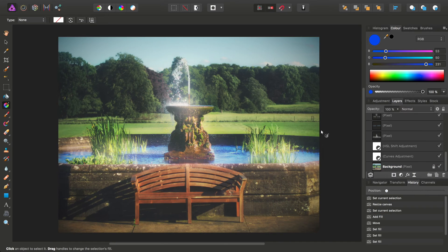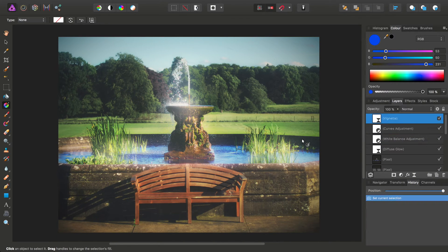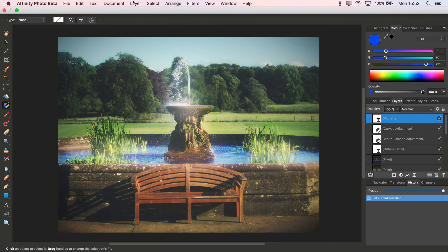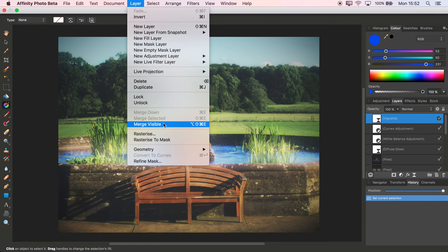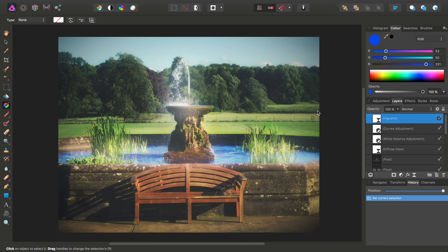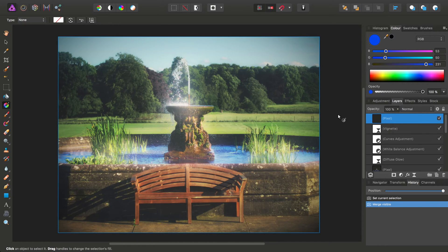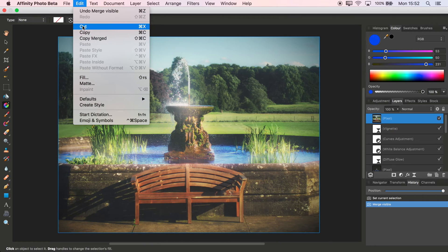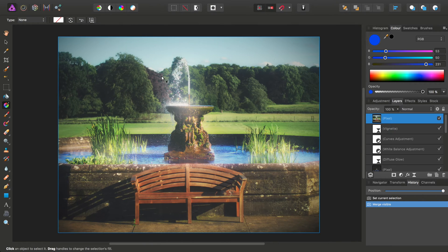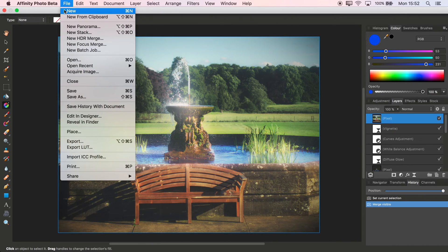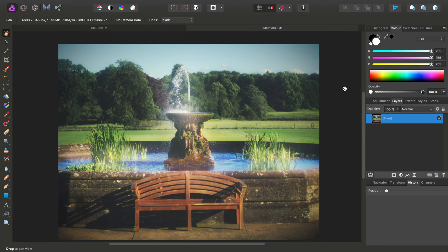I'll just roll the history back all the way. Select the top-most layer. And now what I want to do is go to Layer and Merge Visible. What this will do is create a flattened pixel layer with all of this work pre-rendered. With this pixel layer selected, I want to go to Edit and Copy. Then I want to go to File, New from Clipboard. The reason we do this is just to keep it clean and lets us break away from all of that complicated layer work that's been going on.